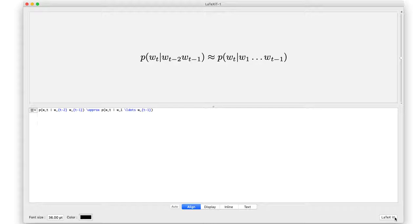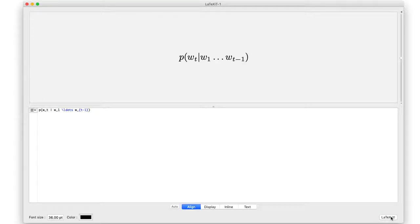A recurrent neural network is going to model the right-hand side exactly, without making this approximation. We are going to come up with a model that actually asks: what is the probability of the word at the current time, given all of the words that preceded in the sequence? We are going to restrict ourselves so that the definition of a sequence here is going to be a single sentence.